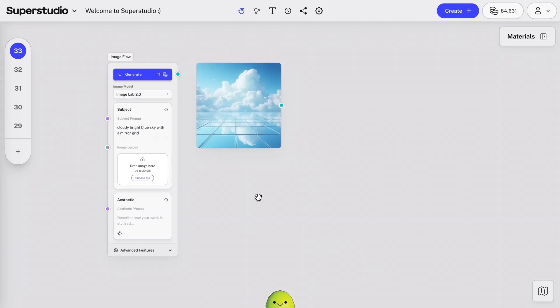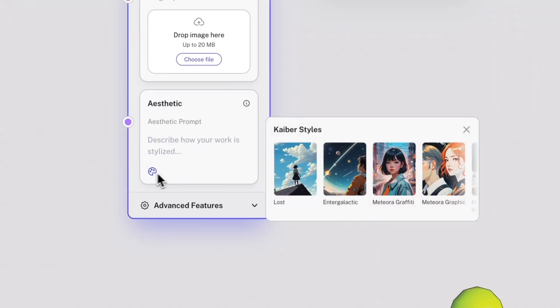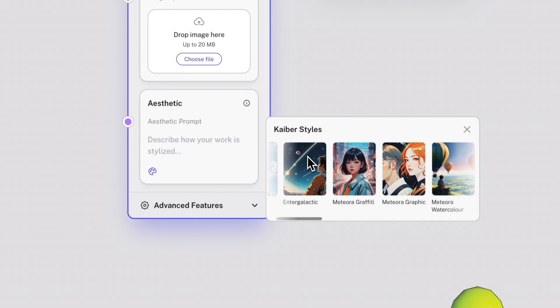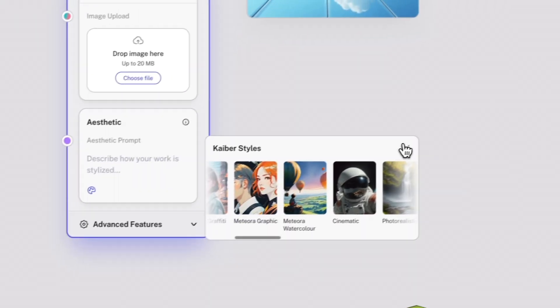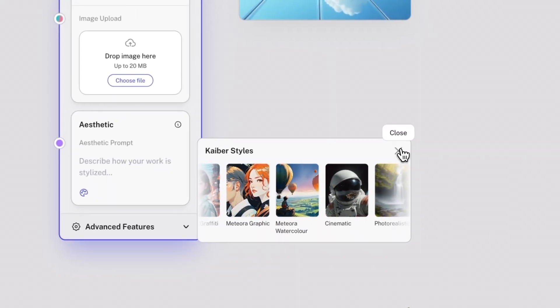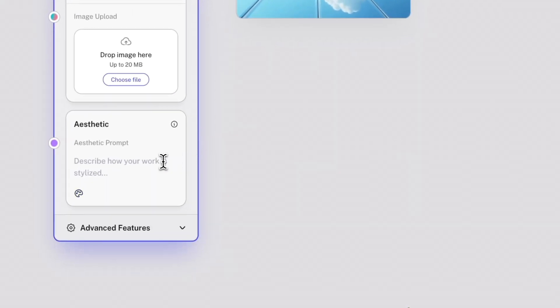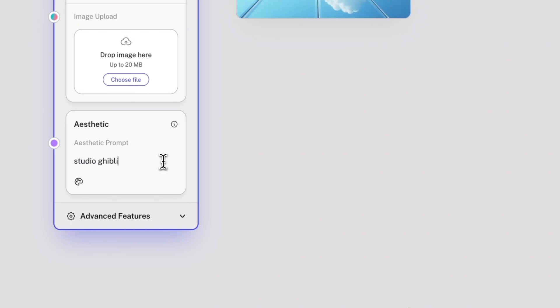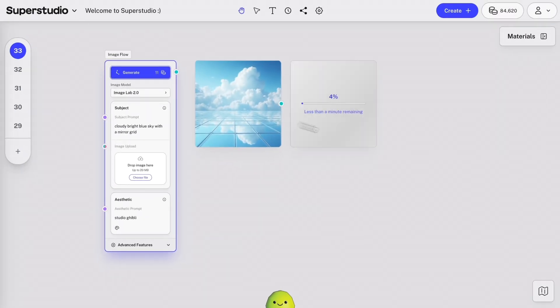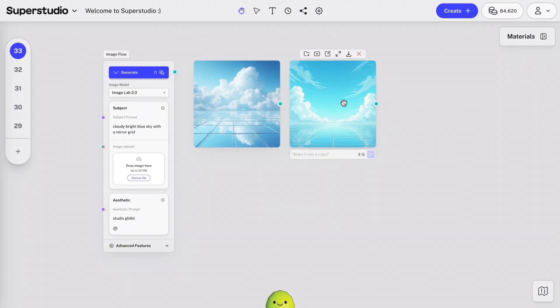Now, let's try again, but using a different aesthetic. We have some preset Kyber styles to choose from. Or you can prompt your own. Let's use this popular style and see what comes up. Beautiful.